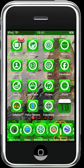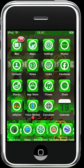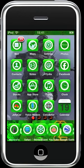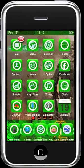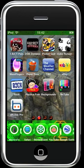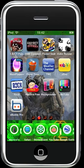Hi guys, here is my jailbroken iPod Touch again with a Modern Warfare 2 theme. Here's the application I'm going to be reviewing today — it's called the Weather Channel.